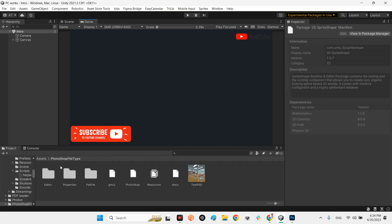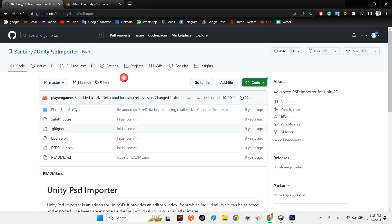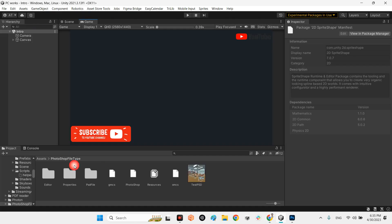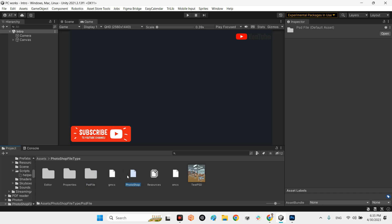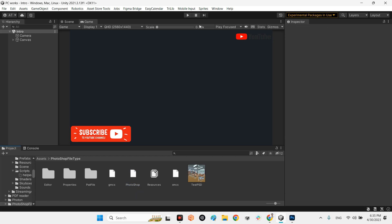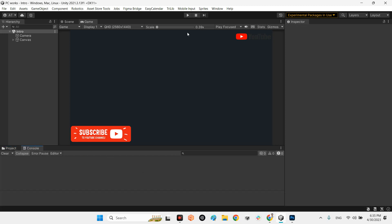After you have done these steps, just import the folder you downloaded from GitHub into your project assets. It is 100% just files and no need to worry about compilation. Whenever it has been successfully installed, you will have a new field here: Sprites and PSD Import.